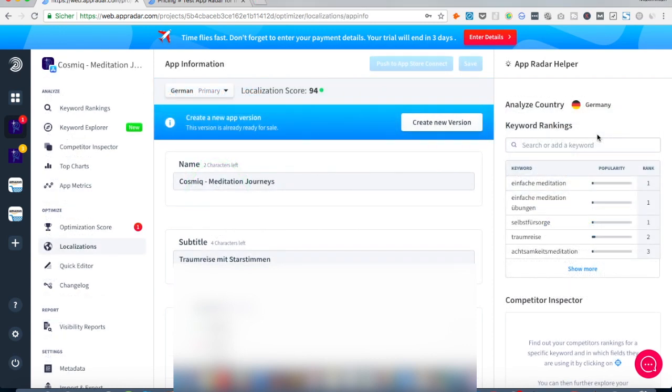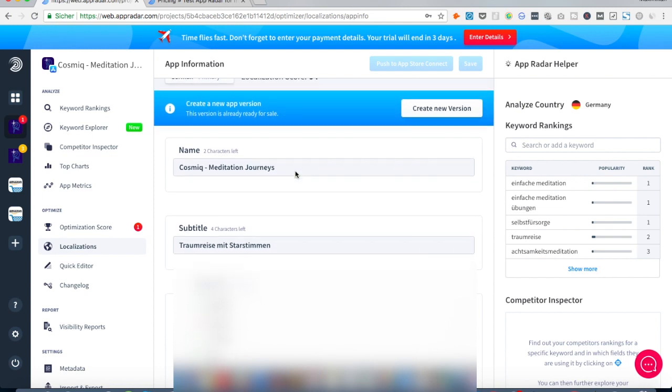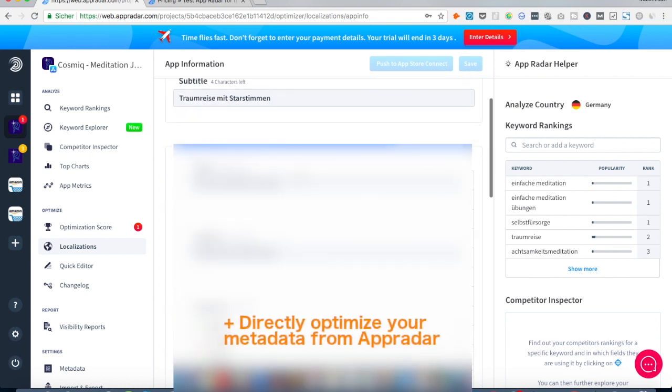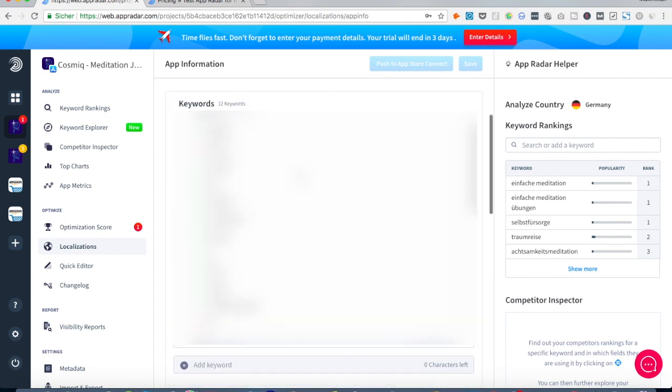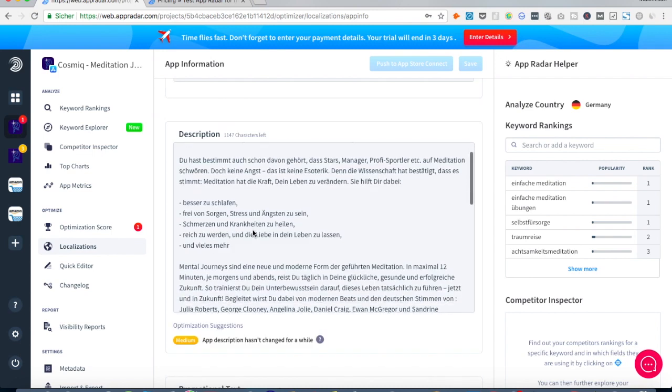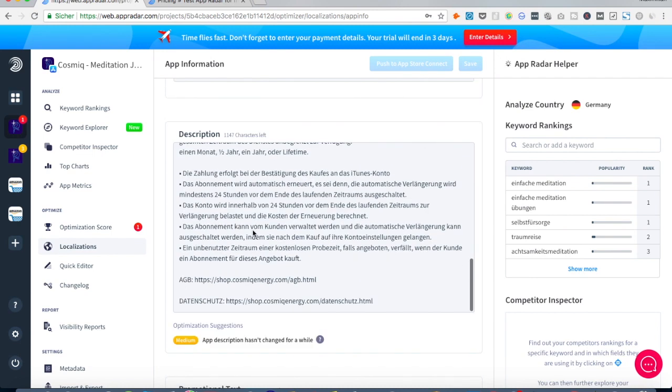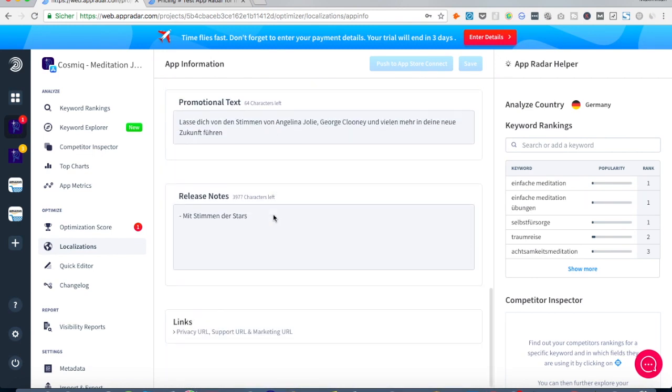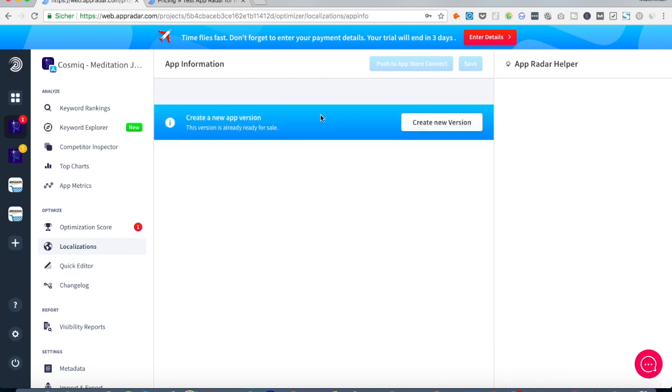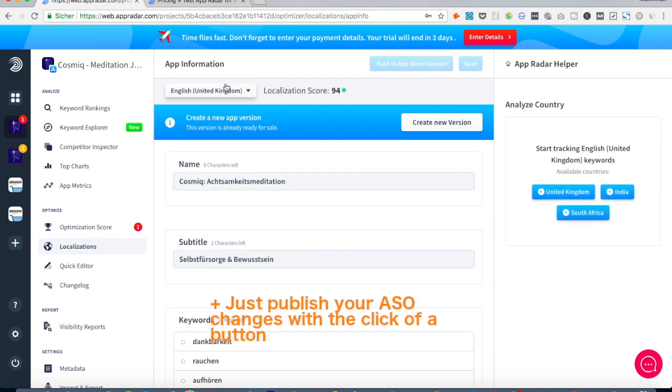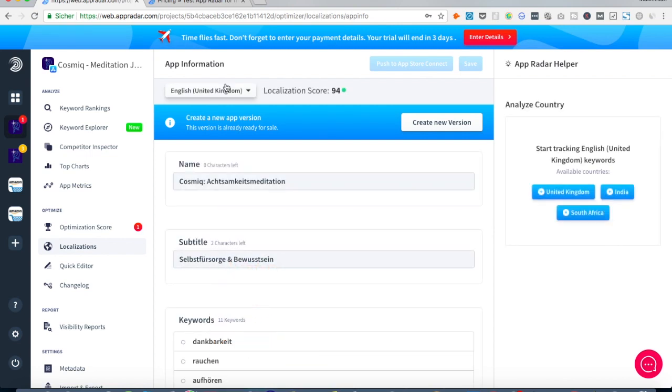Let's say you have multiple localizations for your app. So what we could do is just use App Radar to optimize our name or subtitle name meaning title and then also our keyword field. Then also the description, promotional text, release notes, even links. So it helps you to really publish all kind of localizations right from this tool. With a click of one button you can just push it to App Store Connect.